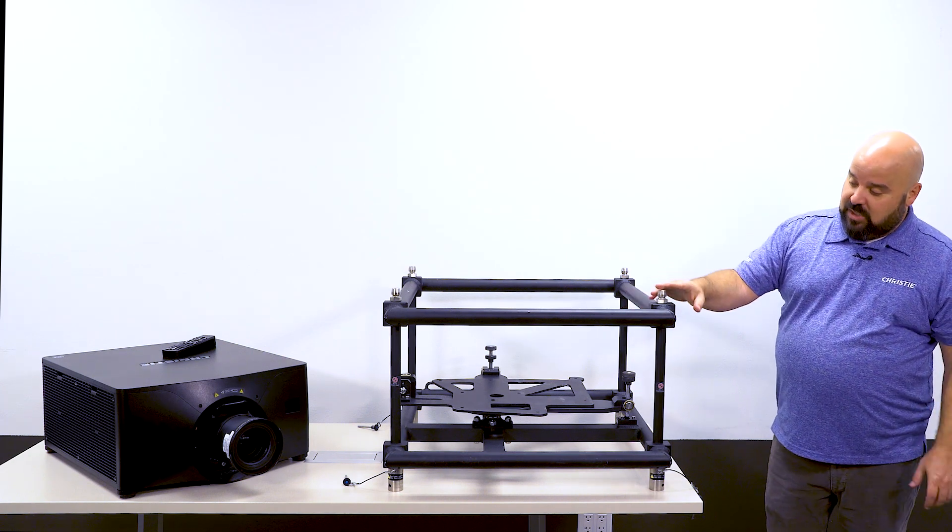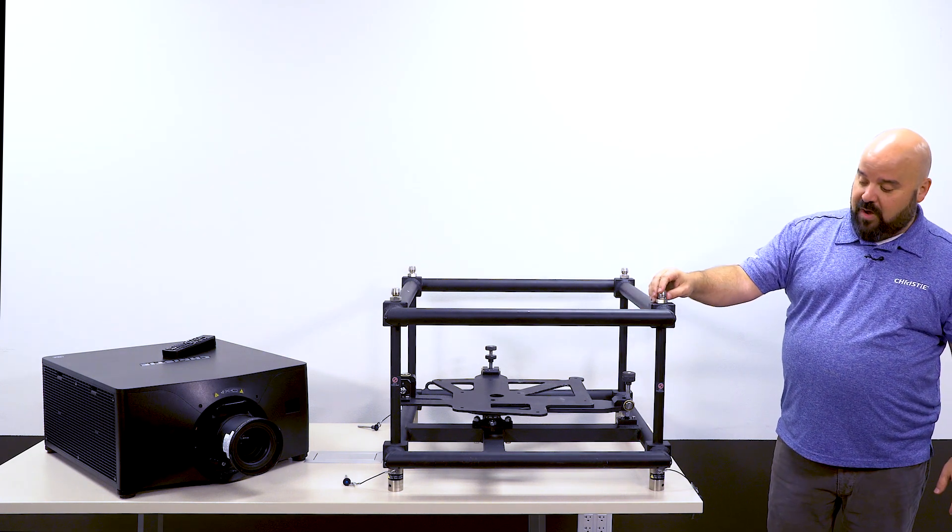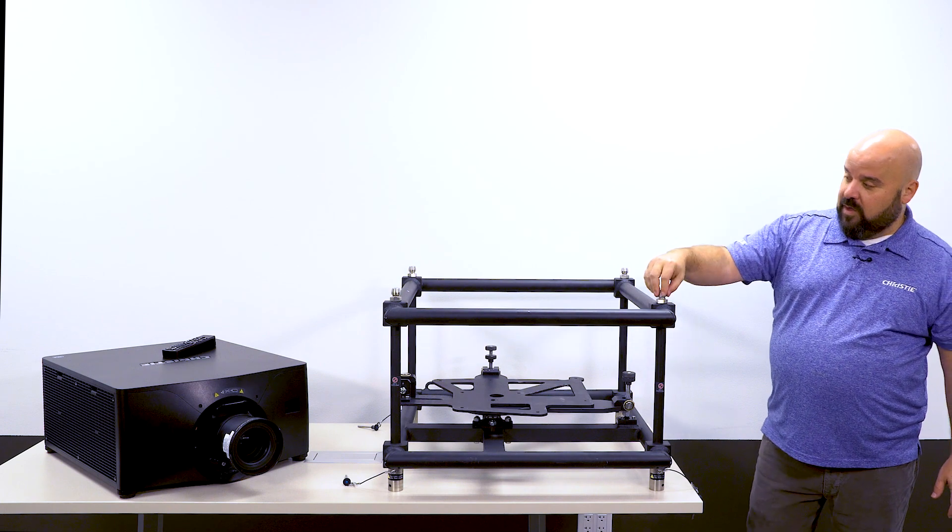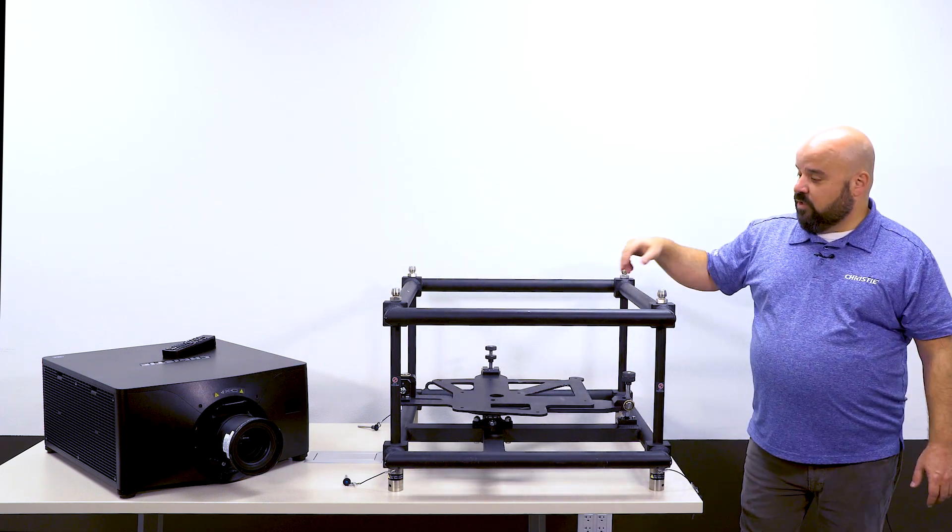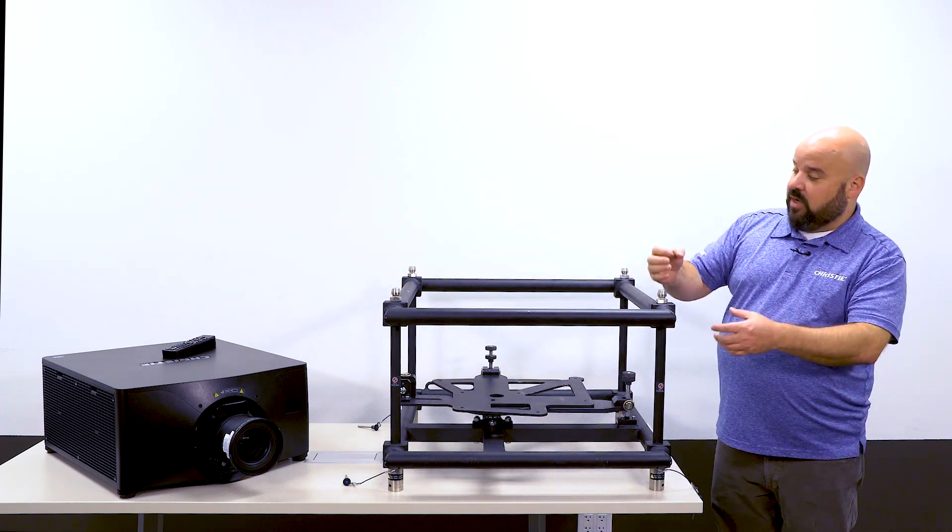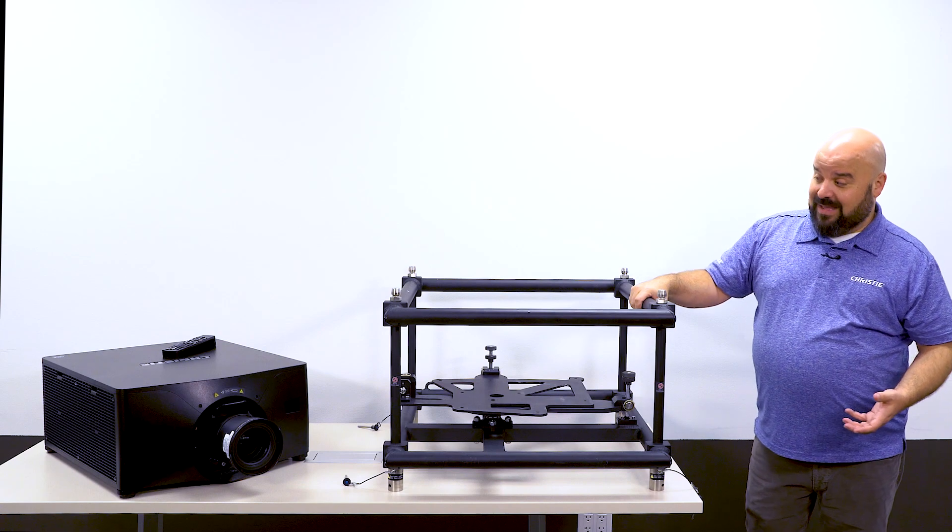In addition to that, it is a stacking frame. So you'll notice here on top, we have these connectors here, which interconnect into another frame like this.